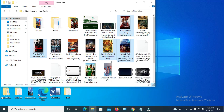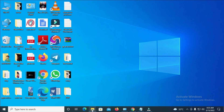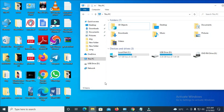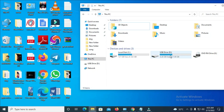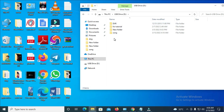Now the files are copied. The next thing is to go back to your USB flash drive. Here is the USB — double-click on it to open it. As you can see, here is the USB flash drive.